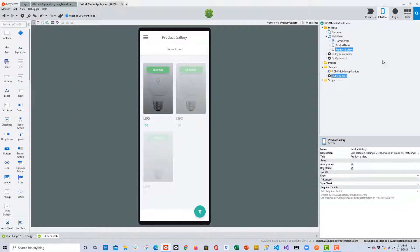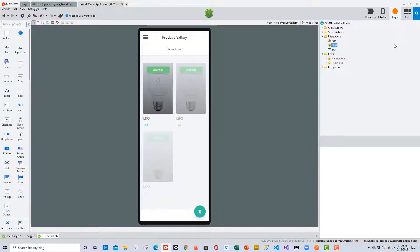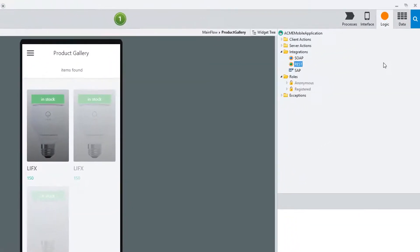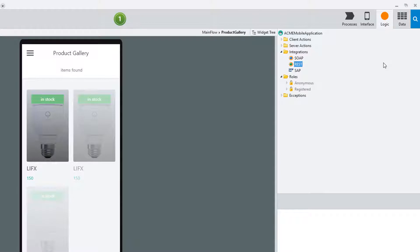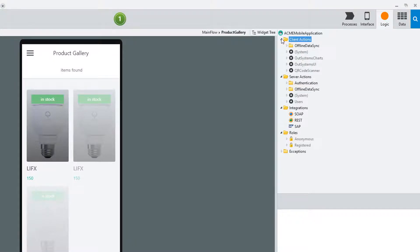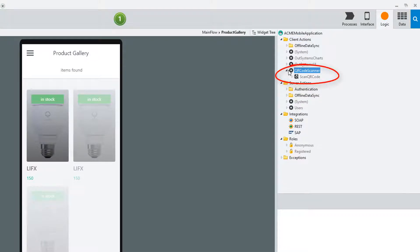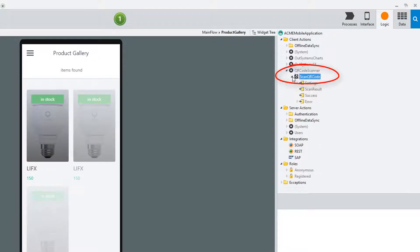Typically, whenever I add a plug-in to a mobile application, I'll just check to make sure that I have access to that component immediately after adding it. Here you can see under the Logic layer, when I take a look under Client Actions, I can find the QR code scanner, and it's ready to use.